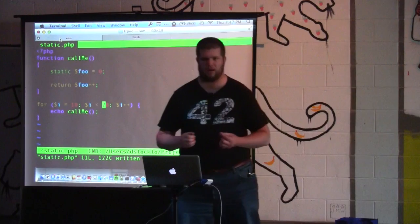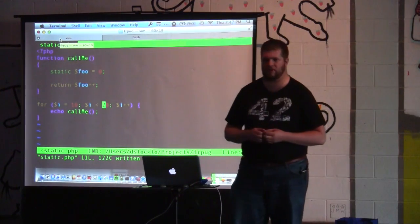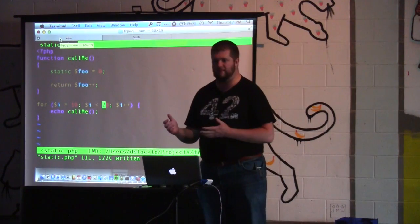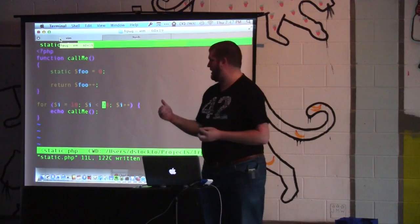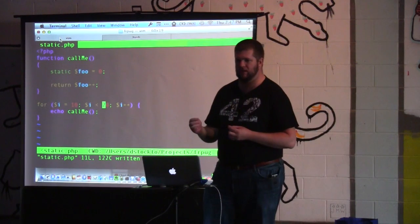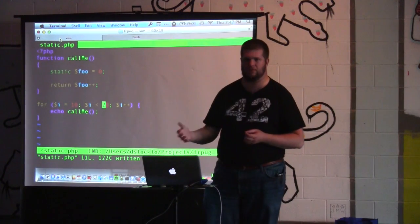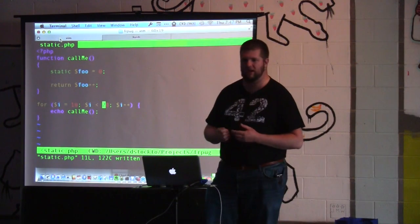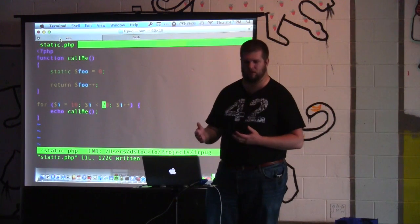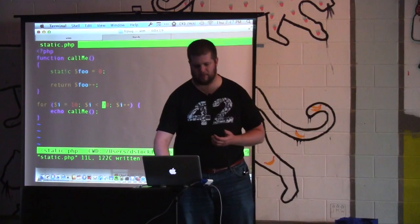On the very first run only, static foo is going to be initialized as a value of zero, and then it's going to return that value. That plus-plus is a post-increment, which means after it returns, it increments it. Since it's static, it keeps that value in place in the function. So the next time we go through, foo is already equal to one, and this initialization line is not going to run again.